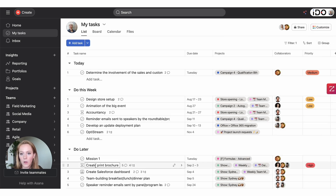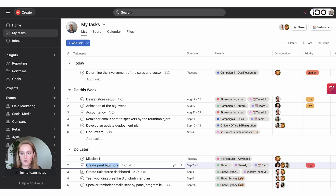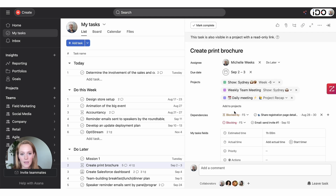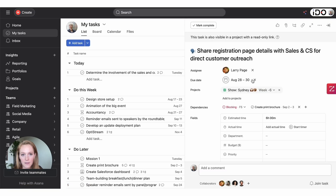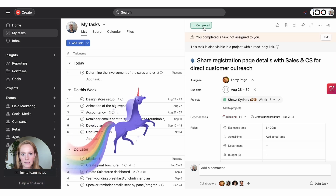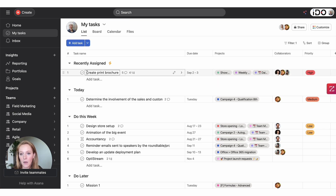For example, I have a task right here called 'create print brochure.' I can see by the icon that there is a different task blocking it, so I've pushed it into my 'do later' section because something else needs to be done first. But if I take that blocking task — 'share registration page details' — and mark it complete, you can see a dialogue box appeared saying a rule was running. The task has now bumped back up into my recently assigned, so I know I can start working on it.